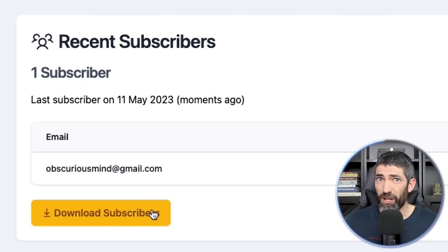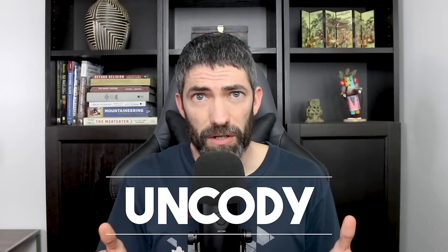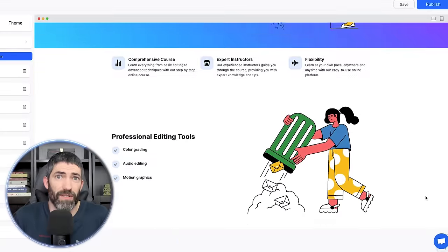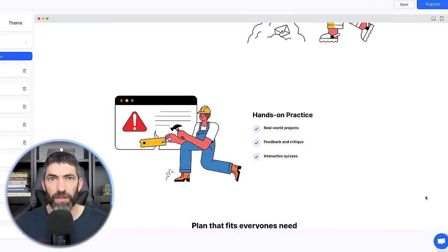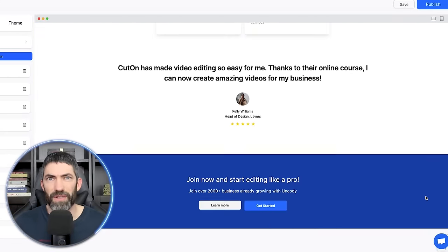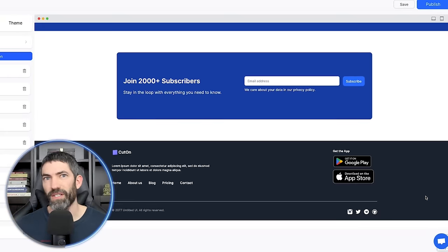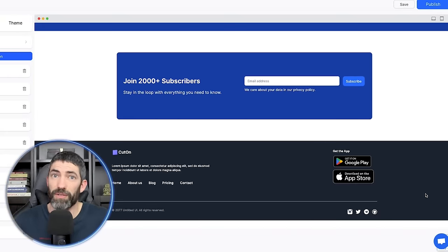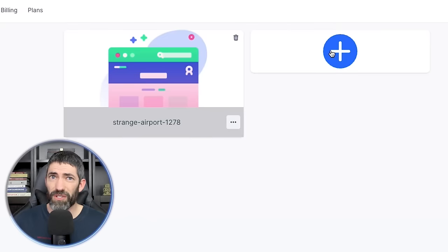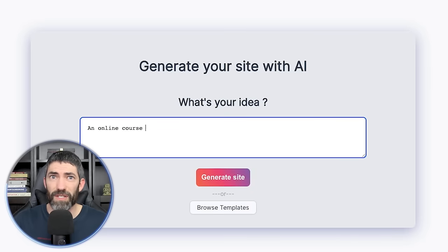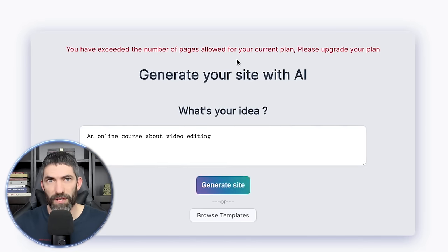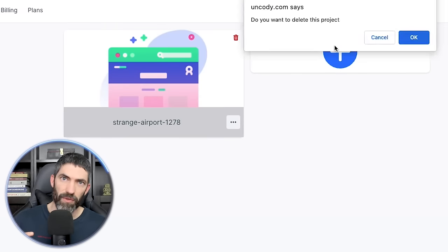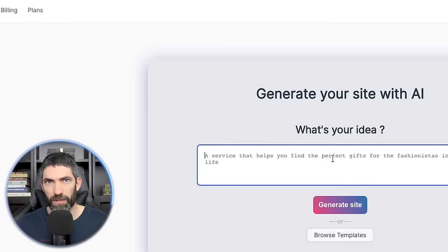Another option in this realm is Uncody. Personally, I wasn't a fan of the images it created. They were simple graphics that didn't look particularly professional in my opinion. It was also a few more steps to test out since you could only generate one website for free. Then you have to delete that one to generate a new one. So I preferred Mixo between those two.